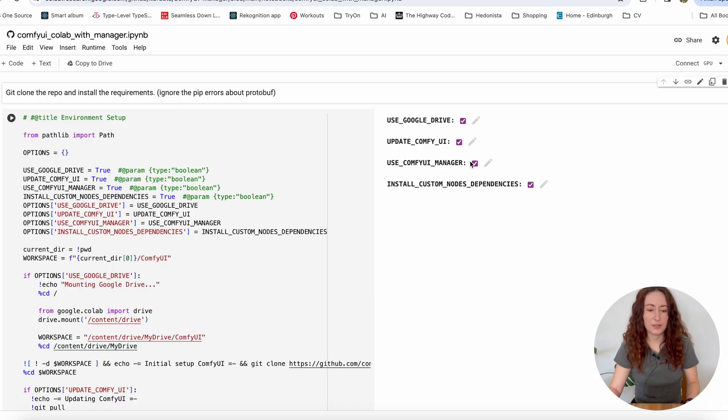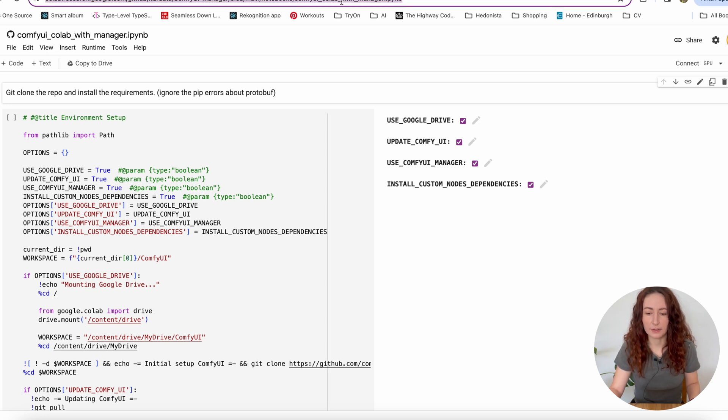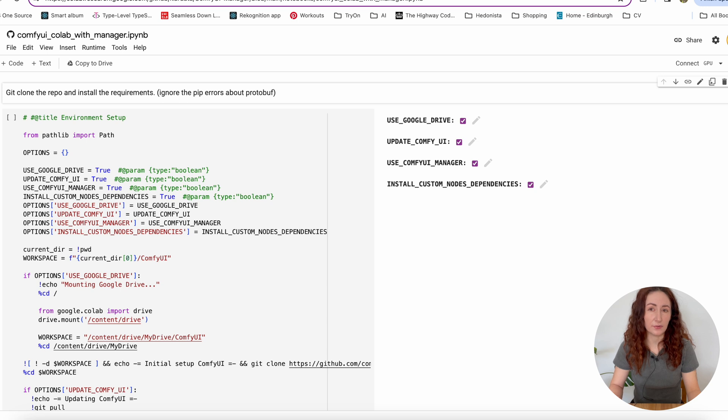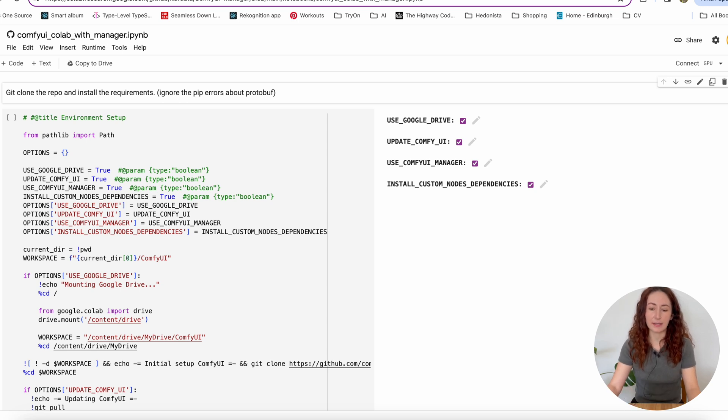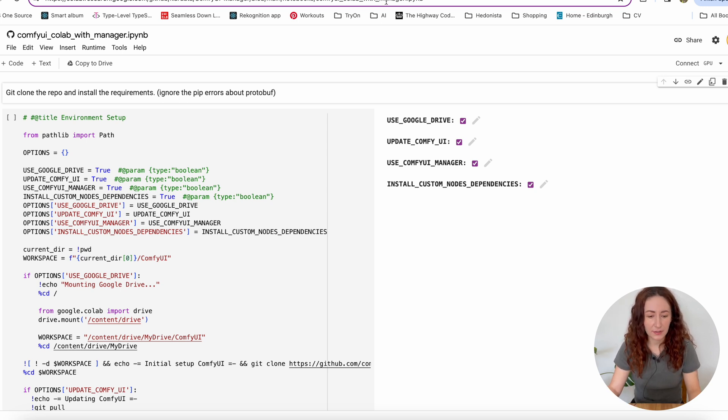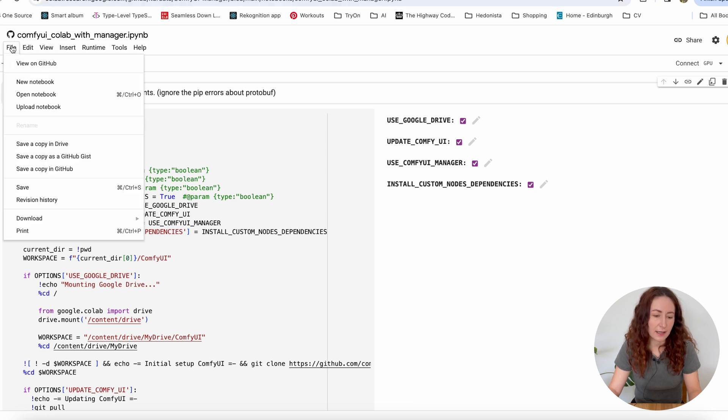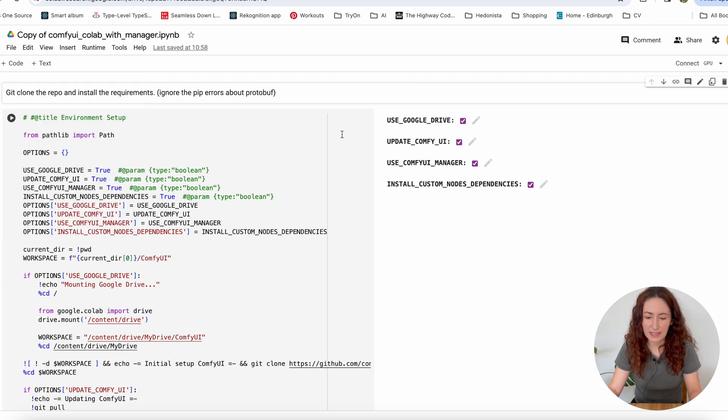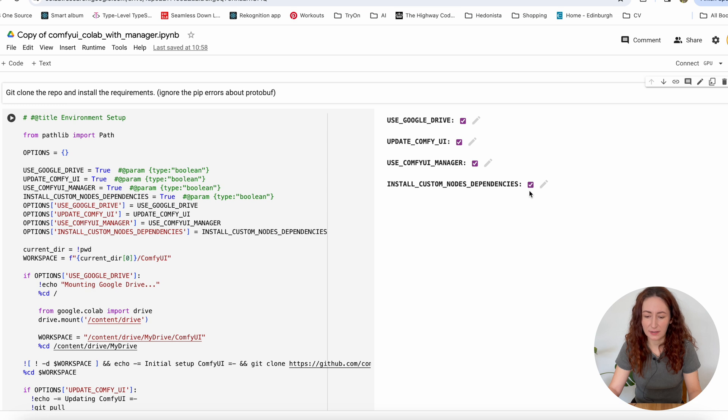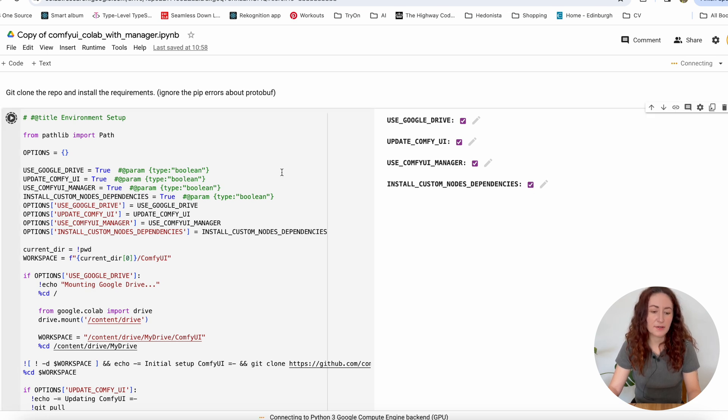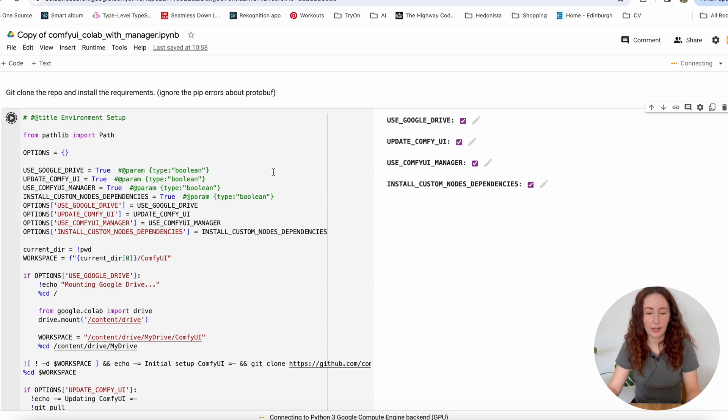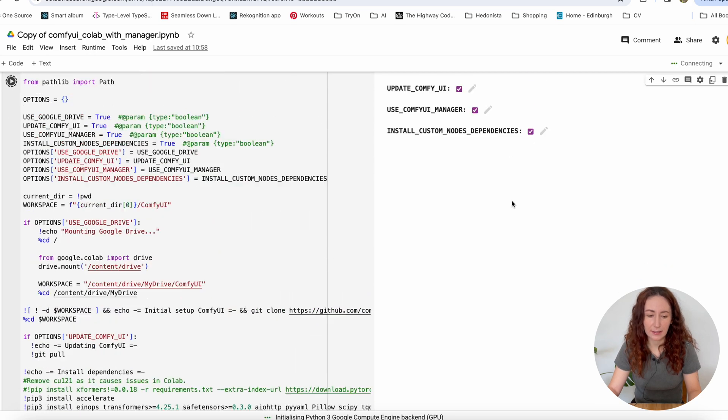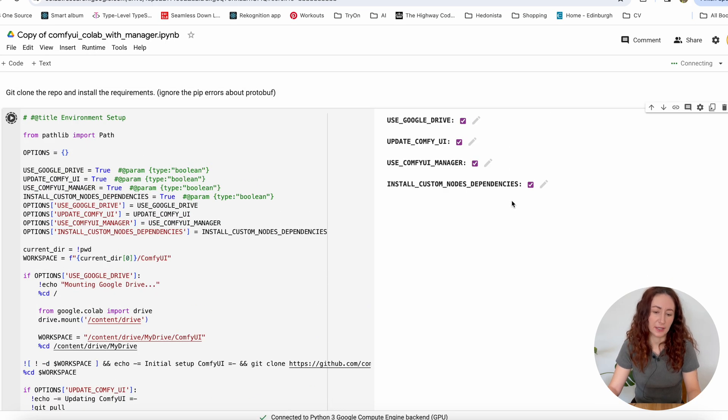We are going to use this ComfyUI Colab with Manager notebook. I'm going to leave the link below the video so you can just click it and start using it. First, go to this File menu and save the copy to your drive. Then when you saved it, make sure you have all these checkboxes ticked and then run the first cell. It's going to take a few minutes while everything is installing.